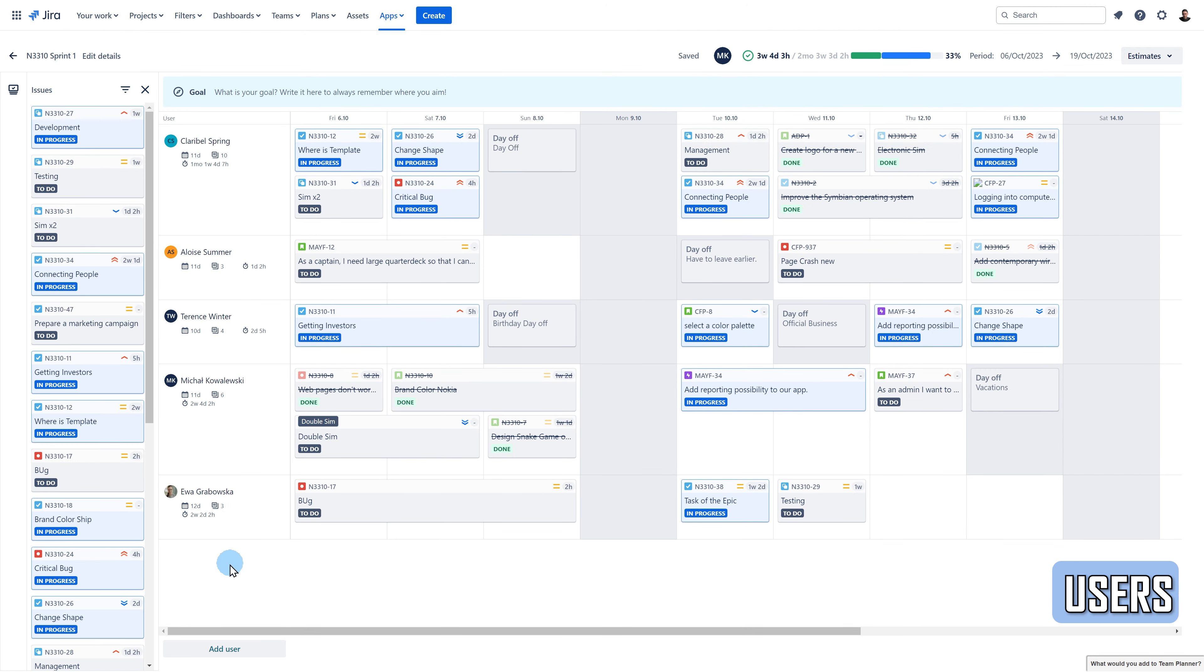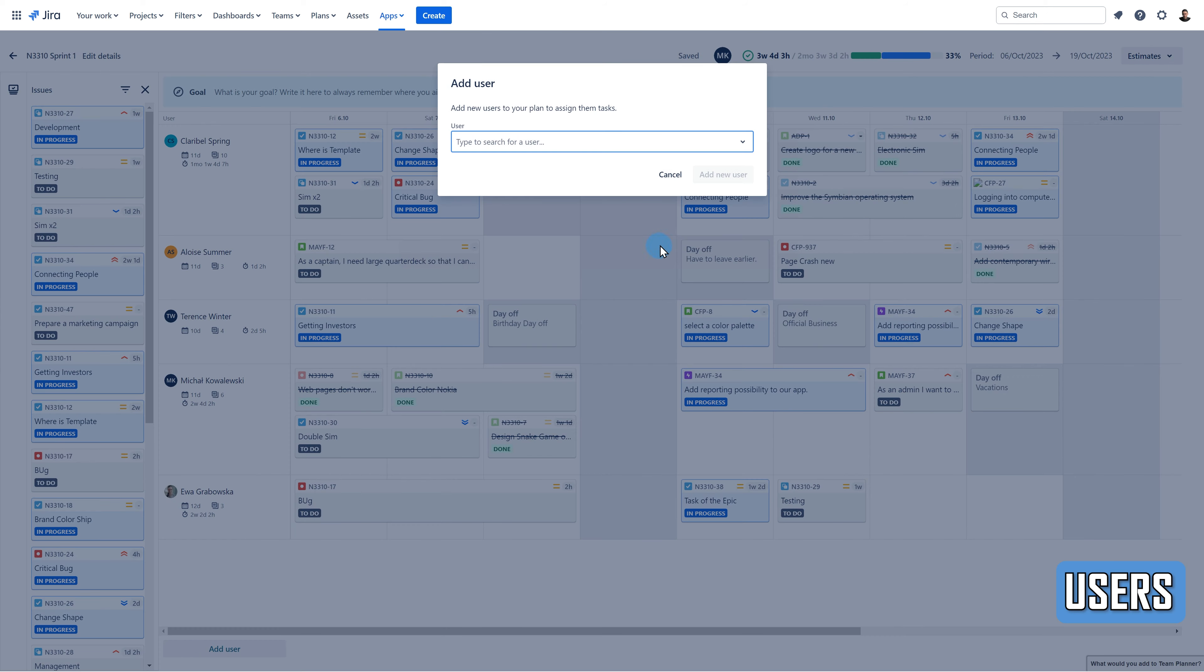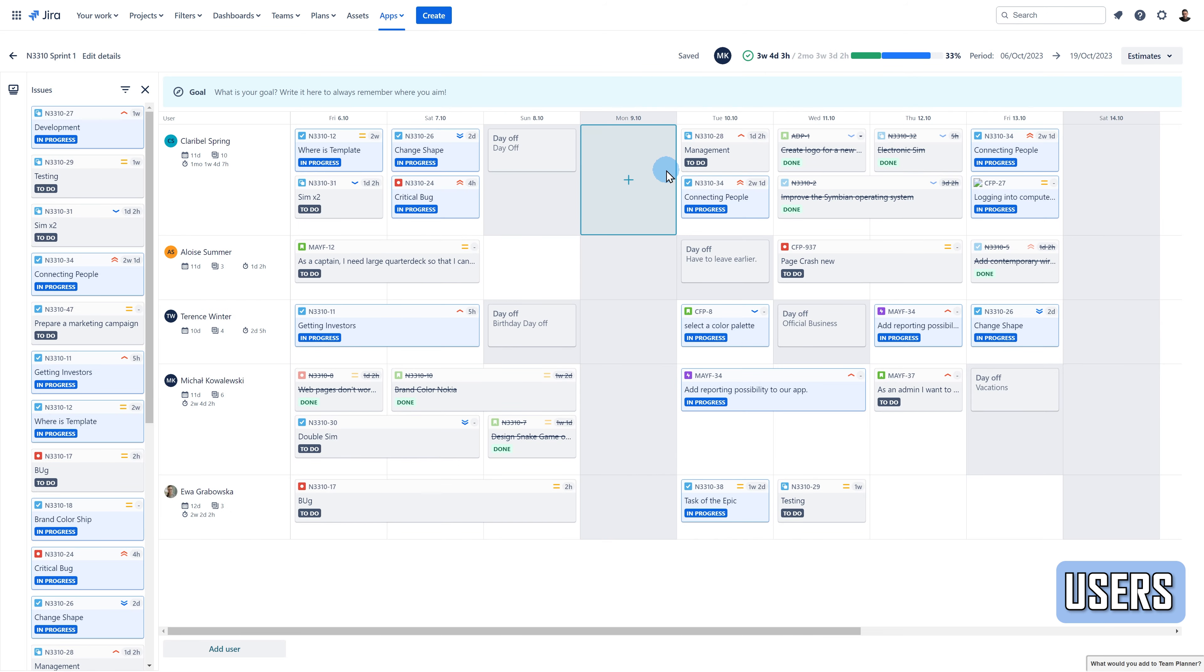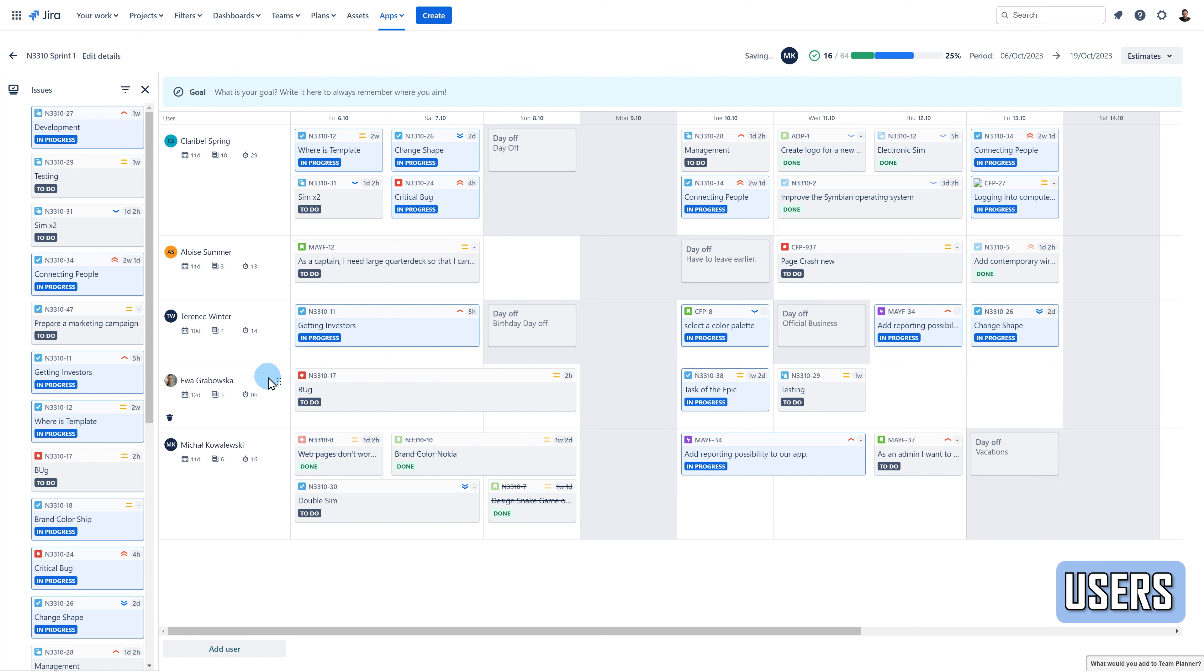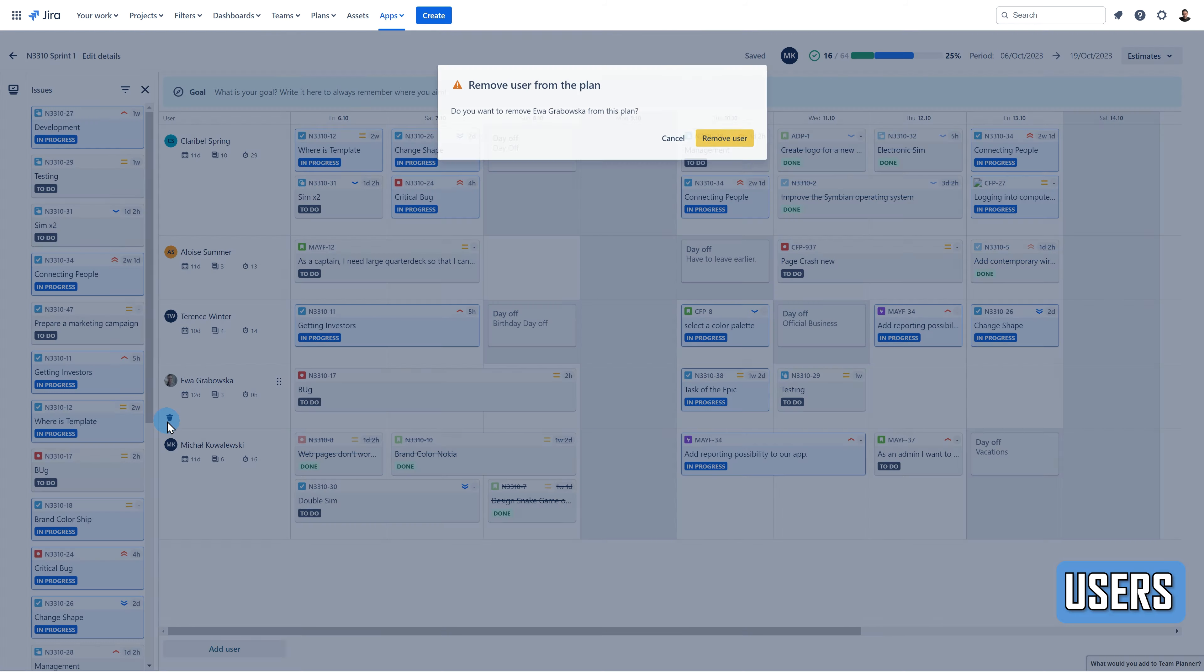When it comes to users, you can add as many as you want to your plan. You can drag and drop them, or remove a particular user from the plan.